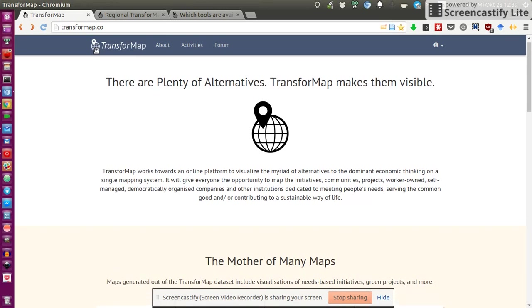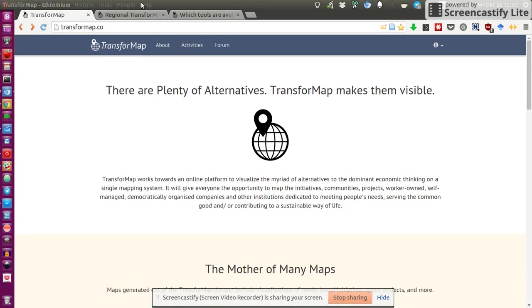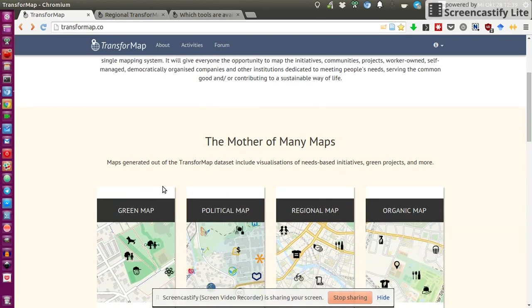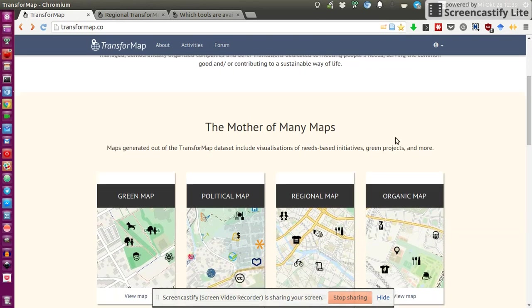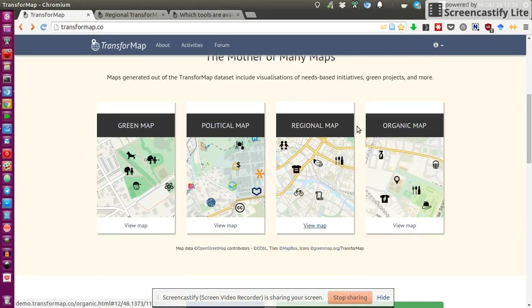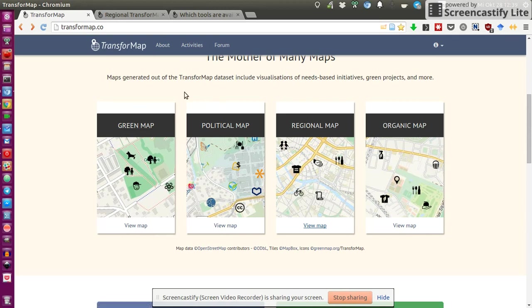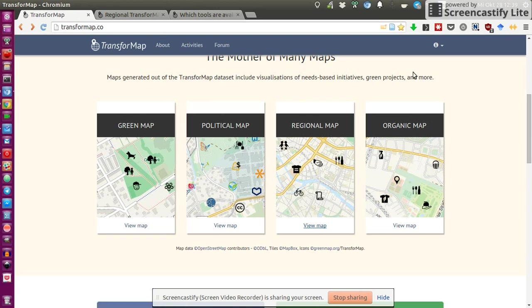If you want to check out the maps, go to transformap.co, and then scrolling down on the website, you will see different maps so far, which is the green map, the political map, the regional map, and the organic map.